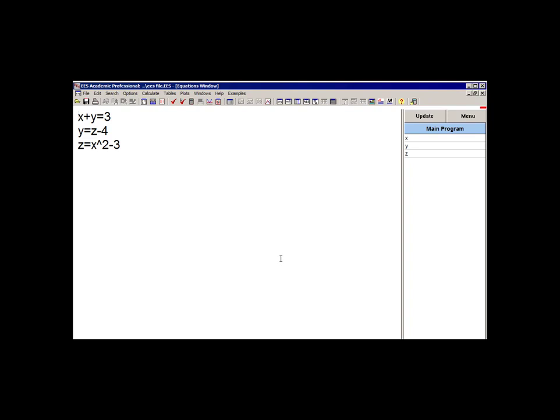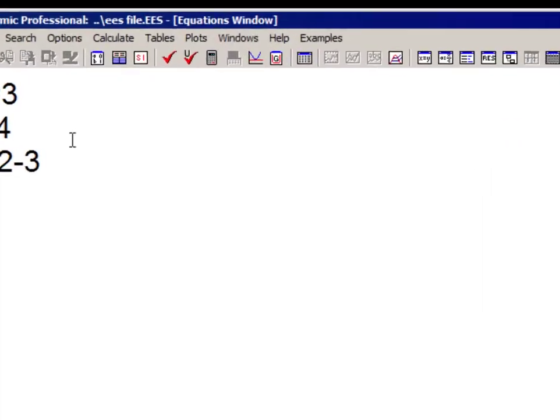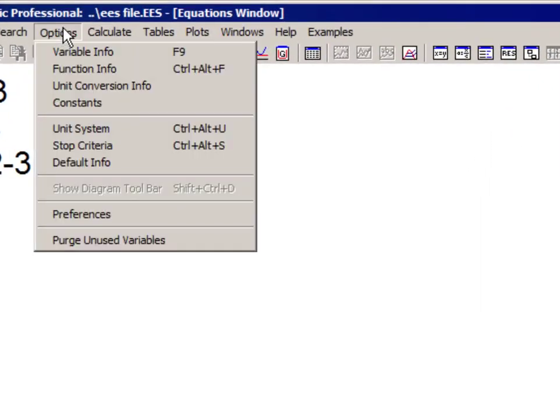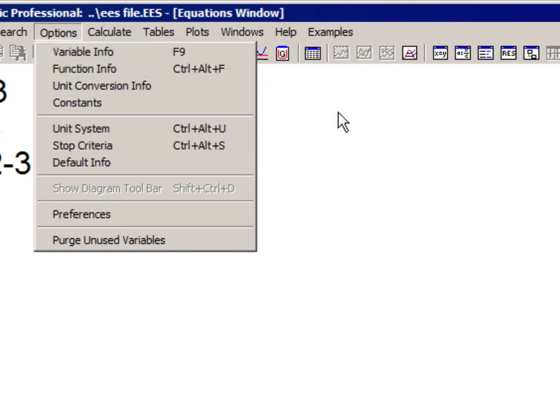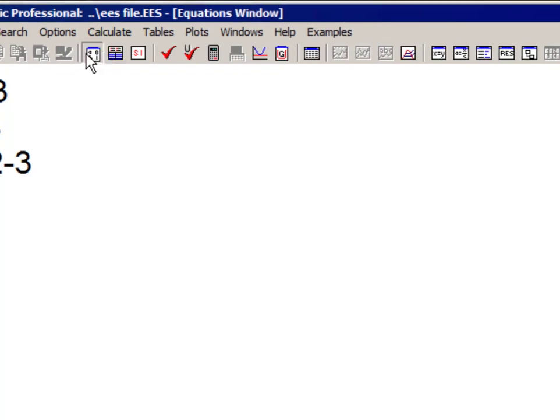You can see a list of all the variables that are associated with an EES code in the variable information palette that appears here at the right side of the equations window. The variable information window can be accessed by selecting variable info from the options menu, or alternatively by pressing the F9 shortcut key, or pressing this shortcut key right here.